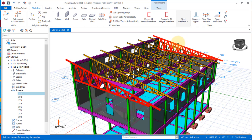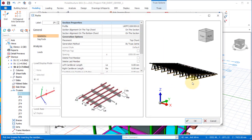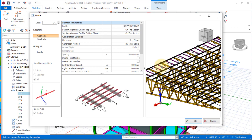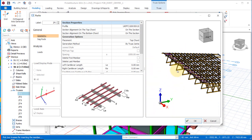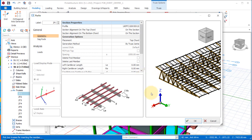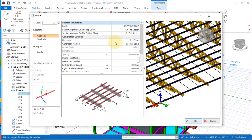The purlin dialog will come up just like this. In this purlin dialog you can adjust the purlin spacing. To do that you are going to use placement and the generation method.